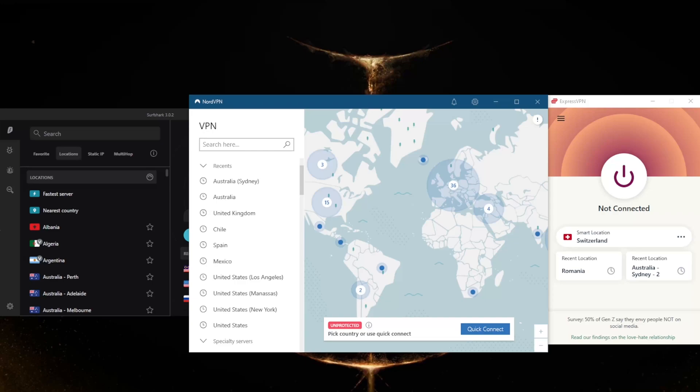Just sign up for a reliable VPN and choose a Chilean server, and all your internet activity will have an IP address in Chile. Websites in the country will drop their geo-blocks and give you access to anything you need.